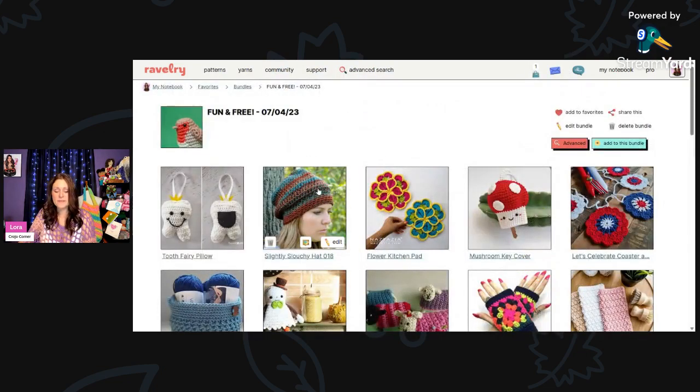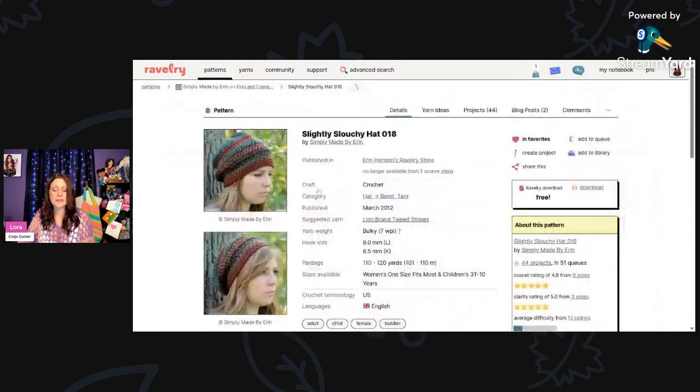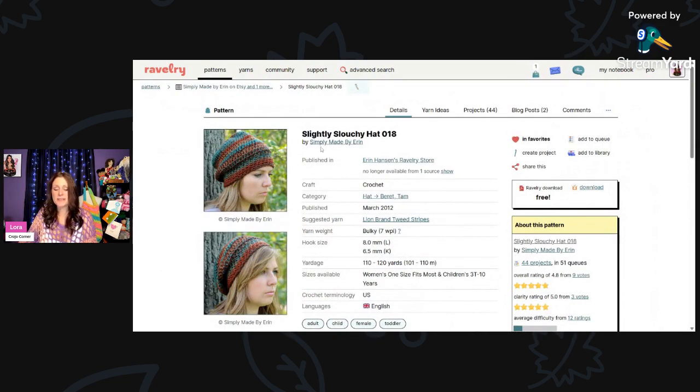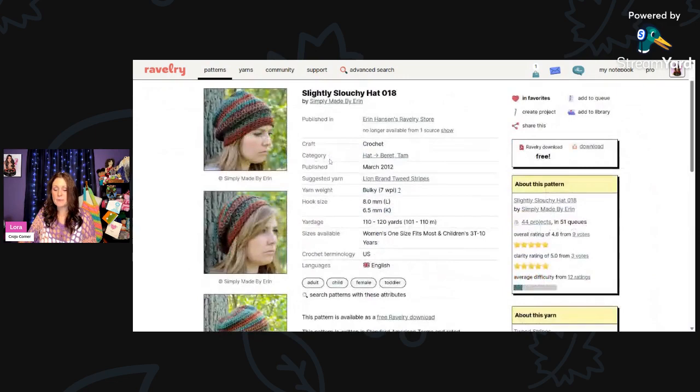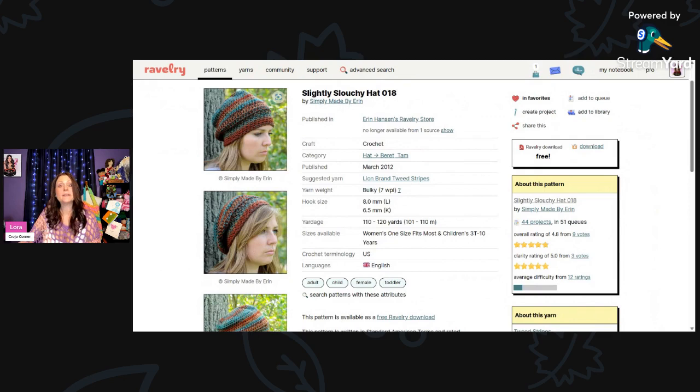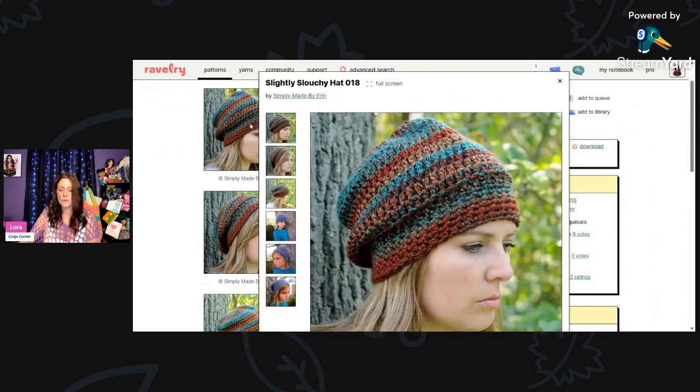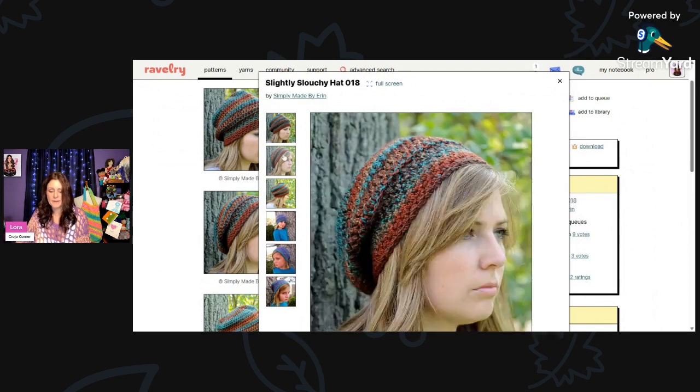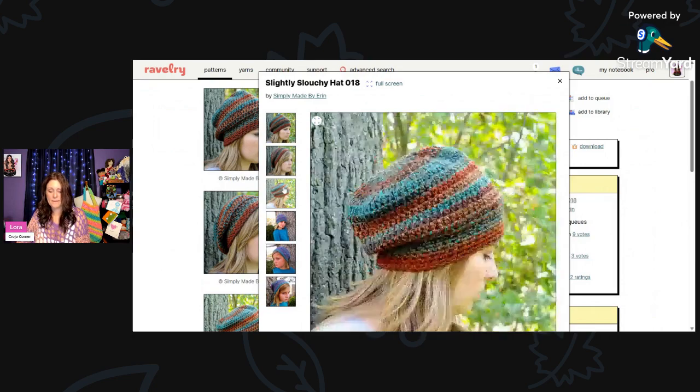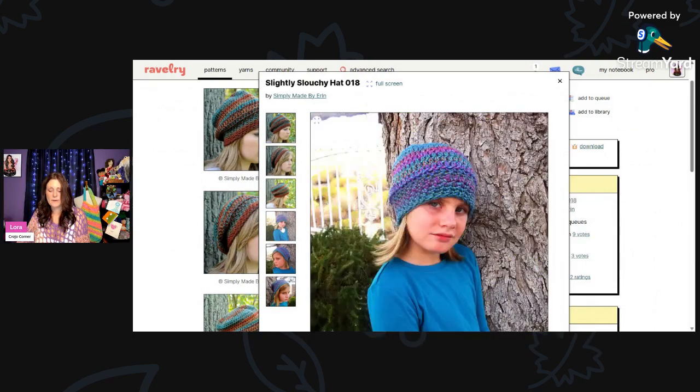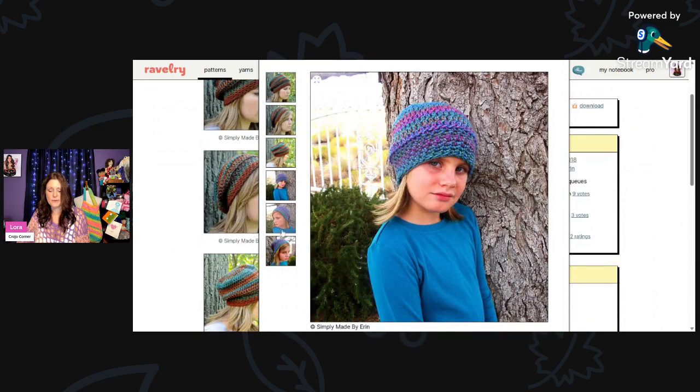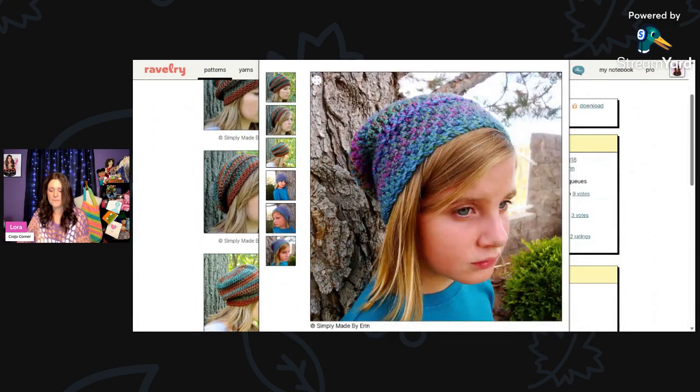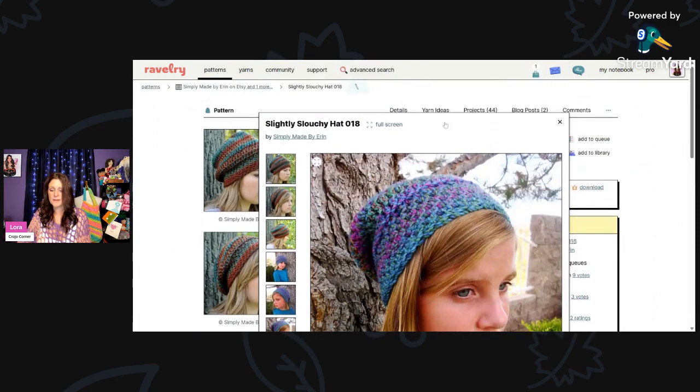And then we have this really pretty slightly slouchy hat 018 by Simply Made by Erin. This is using Lion Brand Tweed Stripes Bulky Weight Yarn with sizes 8mm and 6.5mm hooks, and you'll need 110 to 120 yards for this gorgeous hat. The colors are just outstanding. I love the style. Very pretty. And then here's one on a little girl. Those are pretty colors as well.